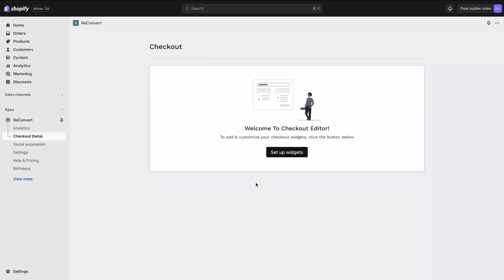Hey everybody, welcome to Reconvert. This is Eric and in today's video I'm going to show you how to set up different widgets to your Shopify checkout if you are on Shopify Plus. If you're not on Shopify Plus, this feature is not for you — Shopify only allows customizing of the checkout to Shopify Plus merchants. So let's get started.